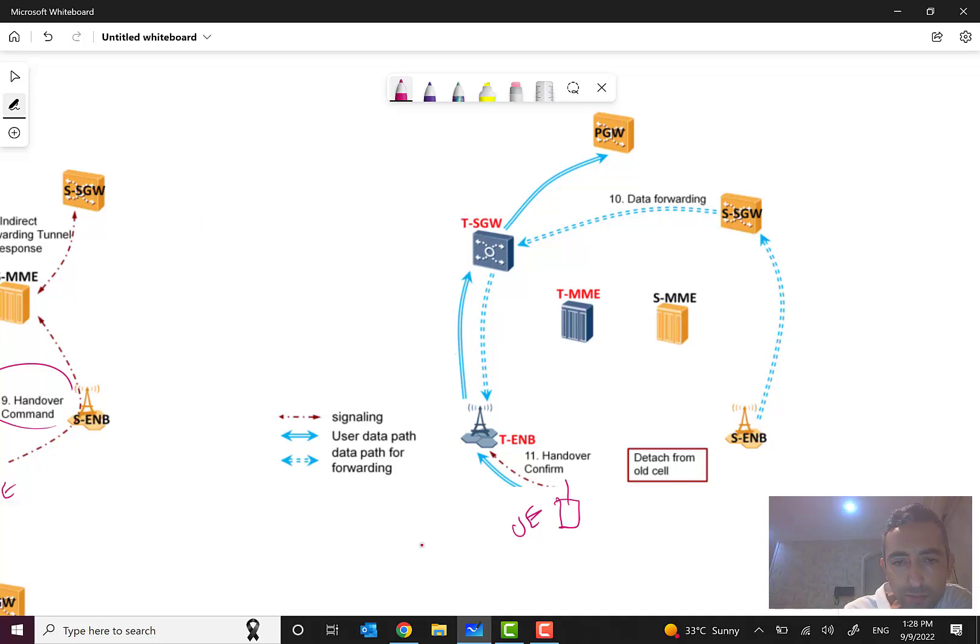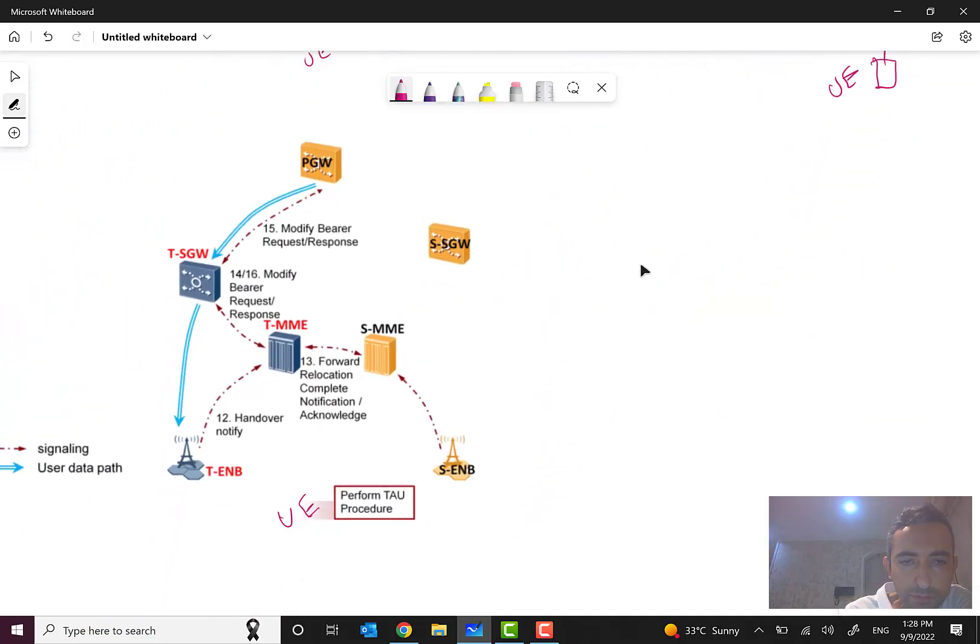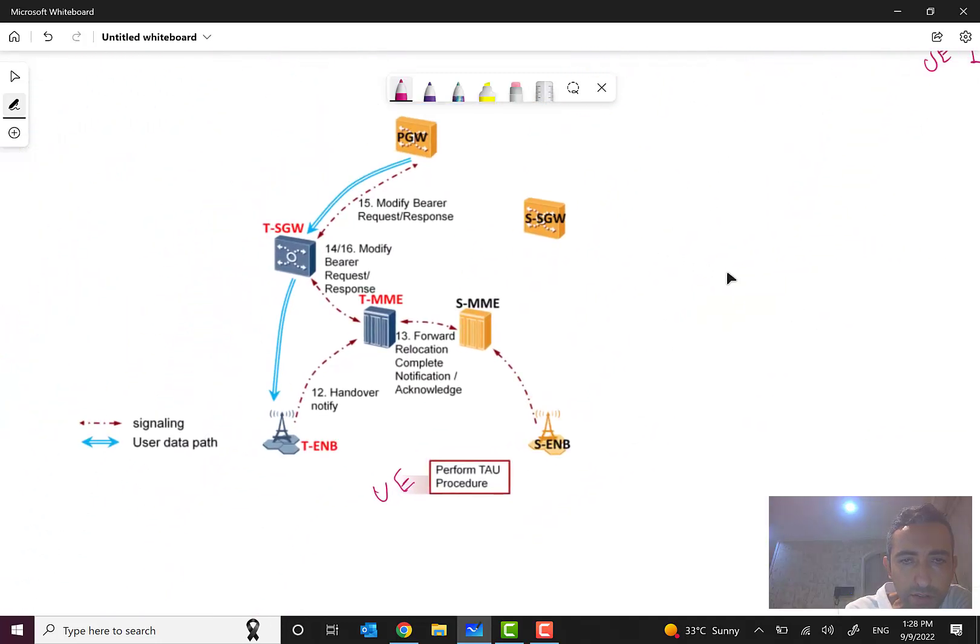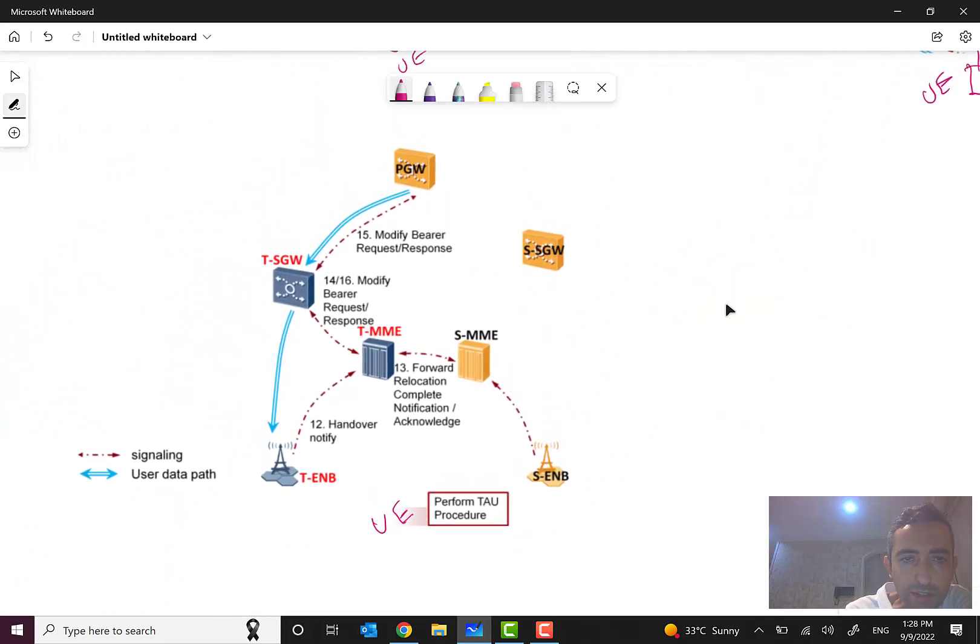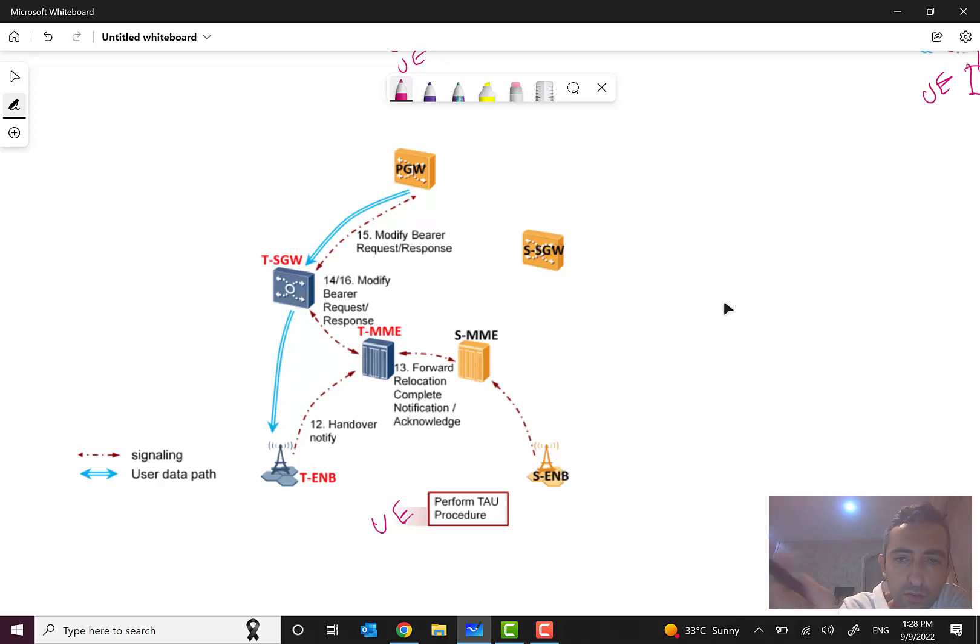But the new user data path is like this: from target eNode B to target S-gateway and the P-gateway. This is the data plane. Finally you can see here we have the final signaling and data path.